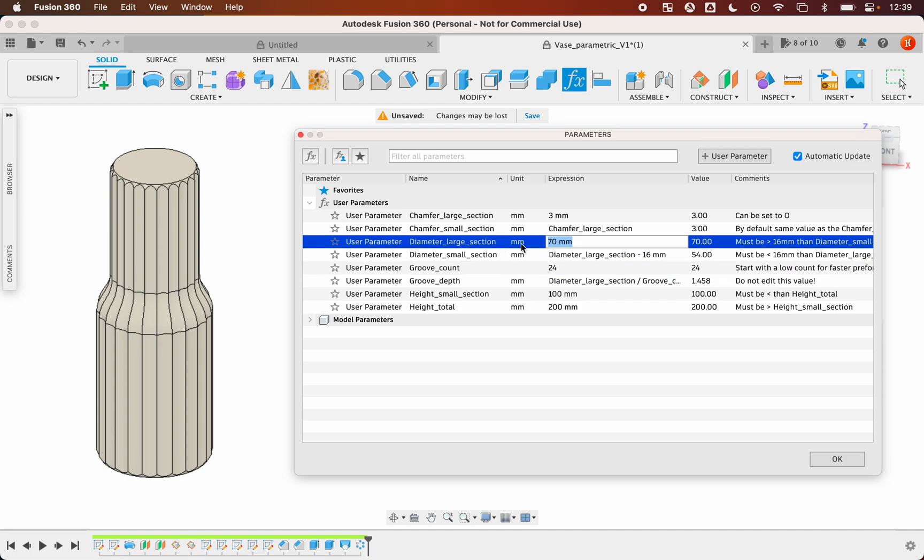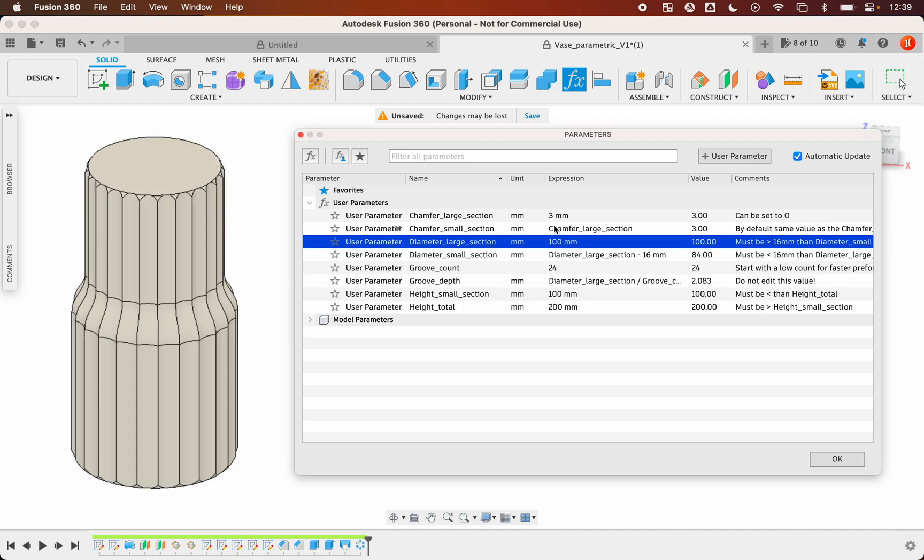The diameter of the vase, let's say 100. You can also add the chamfer. There is a chamfer on the top part and the bottom part.